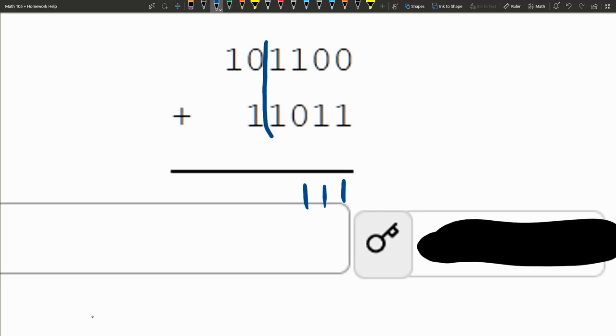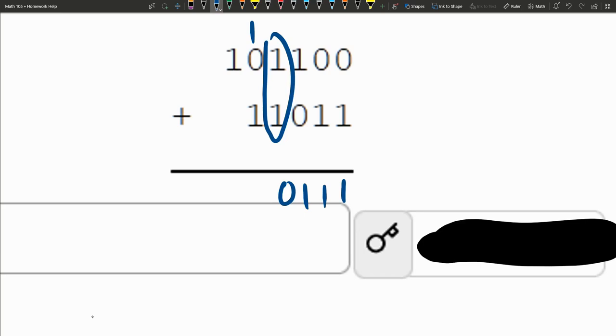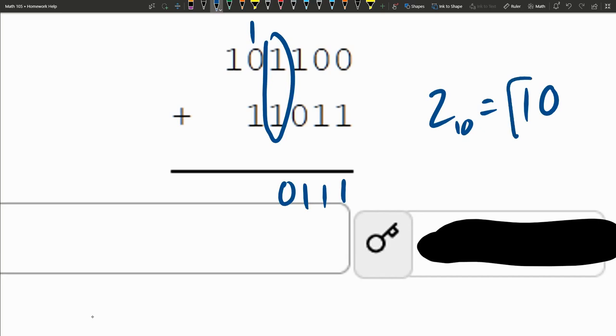Next up, we finally have 1 plus 1, which is 2. We write a 2. We carry the 1. And then there's a 0 here. Because remember, 2 in base 10 is equal to 1, 0. And this is the digit that we carry. So that 1 got written up there.